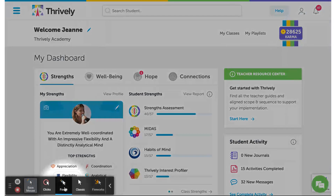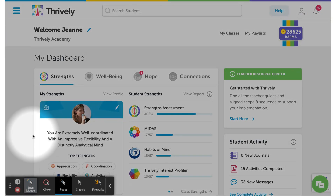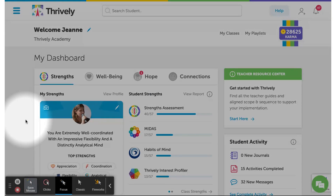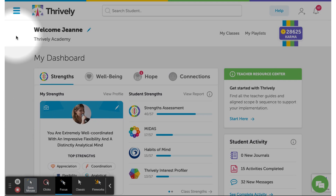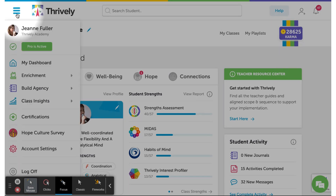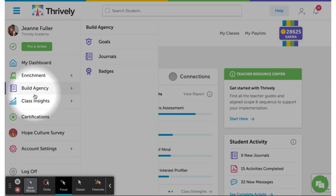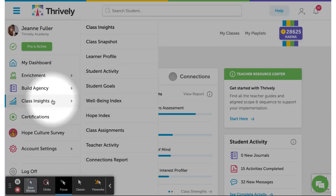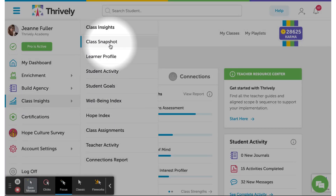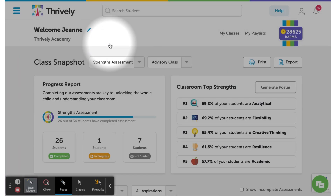Thrively makes it easy to track your students' completion of the strength assessment. From the dashboard, look for the navigation panel on the left, scroll down to Class Insights, and then Class Snapshot.